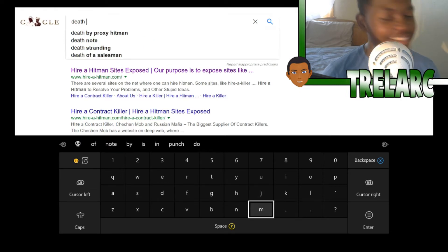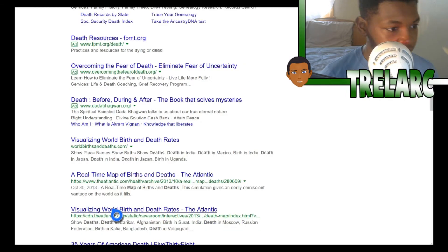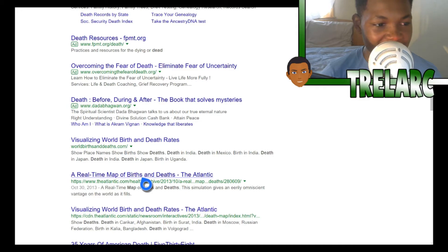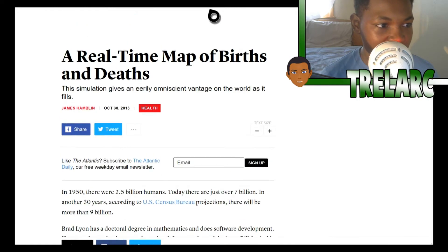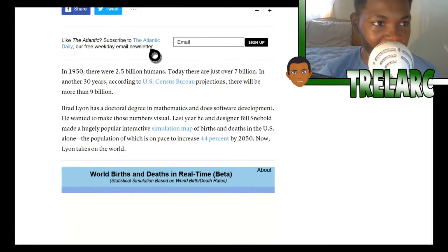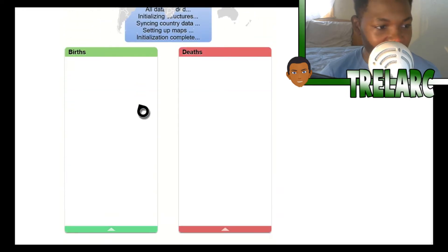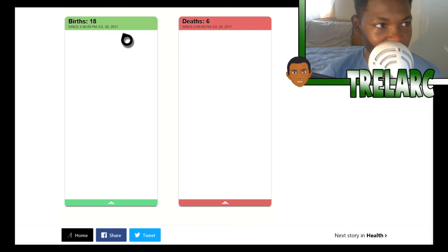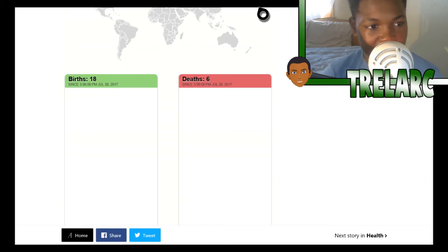Now the next website I have for you guys is called Death Map. I don't know why I'm doing this — I'm really getting creeped out right now. Here it is: a real-time map of births and deaths. You just click here and I don't get why they include deaths as well, like that's kind of weird. If it's a birth website you wouldn't want to know about somebody dying. Here is the map — it says 18 births, six deaths, which I definitely didn't want to know.